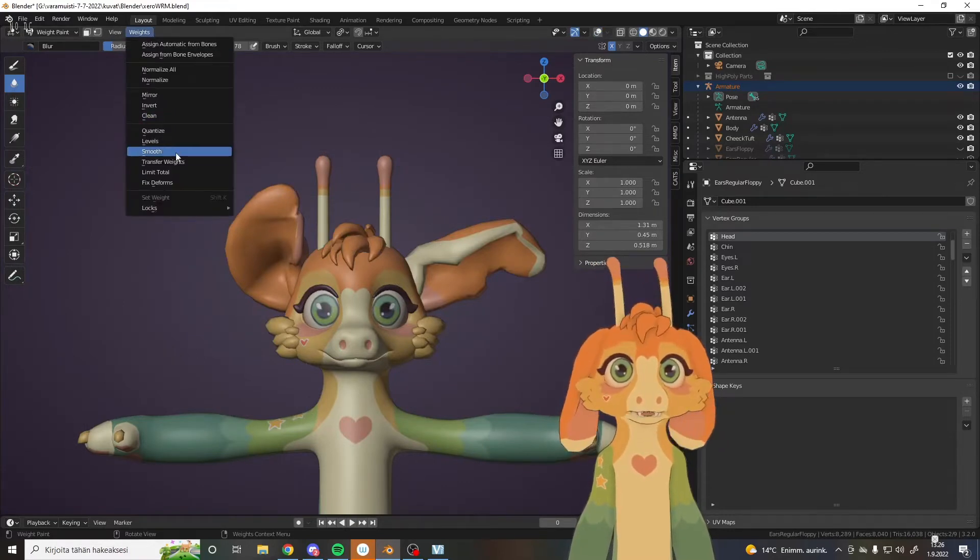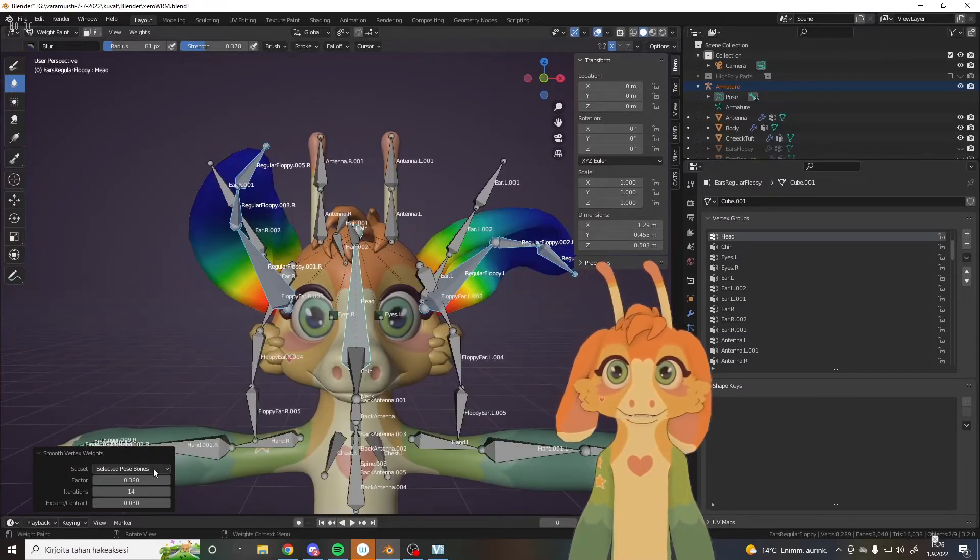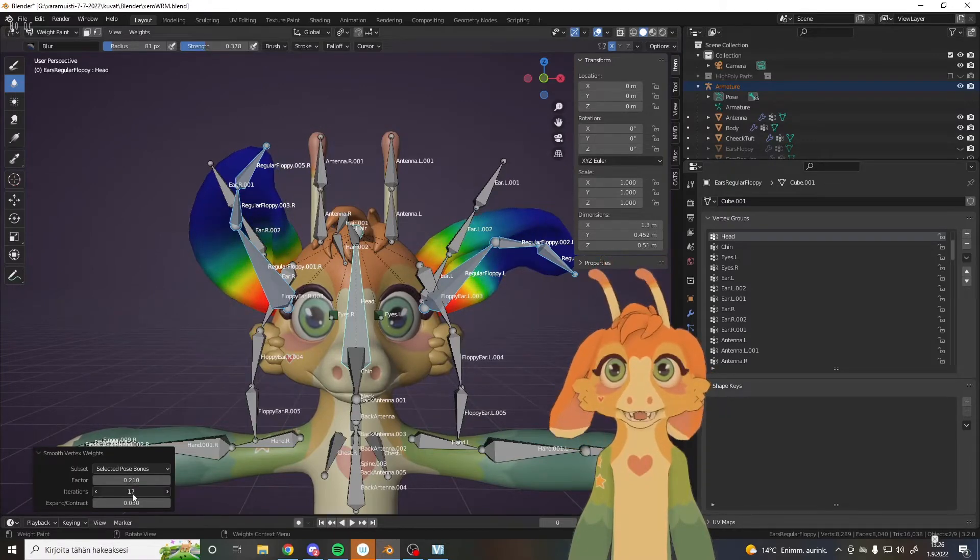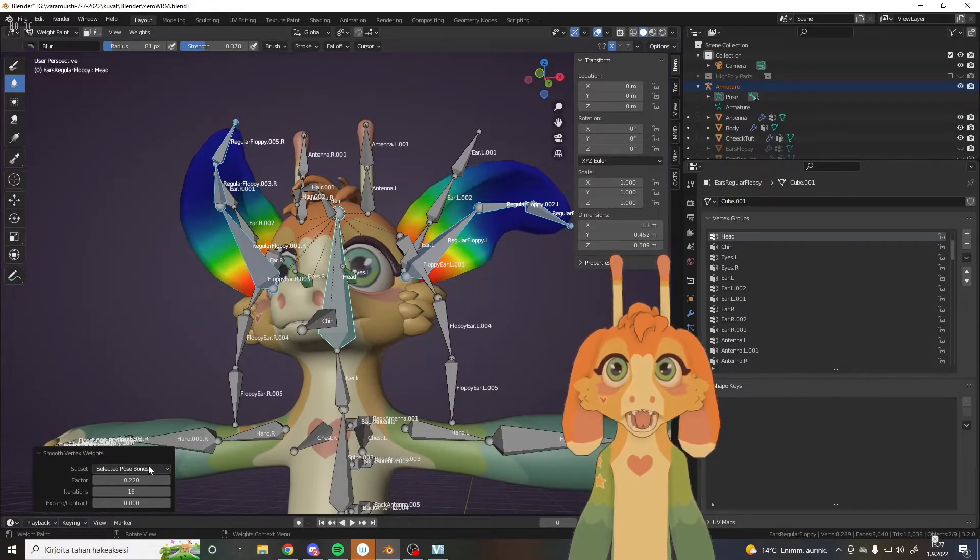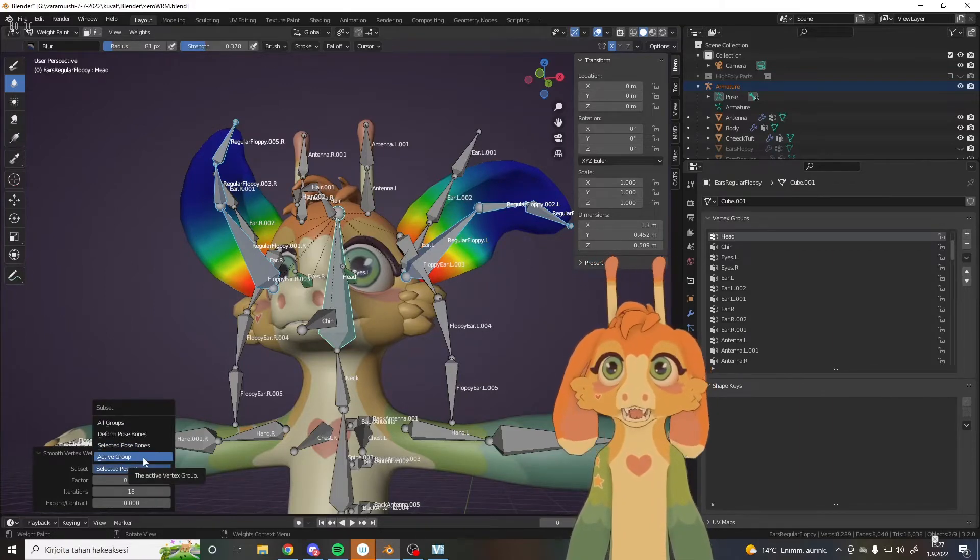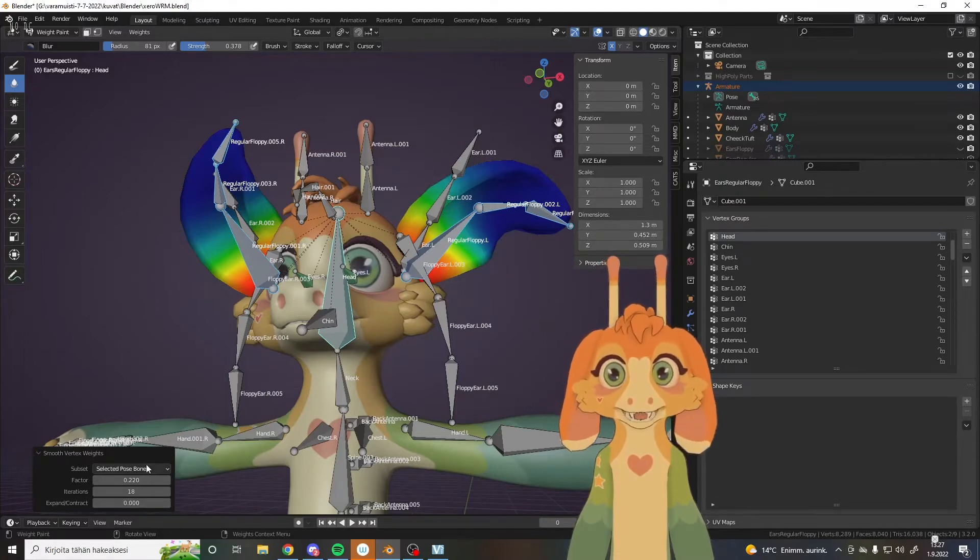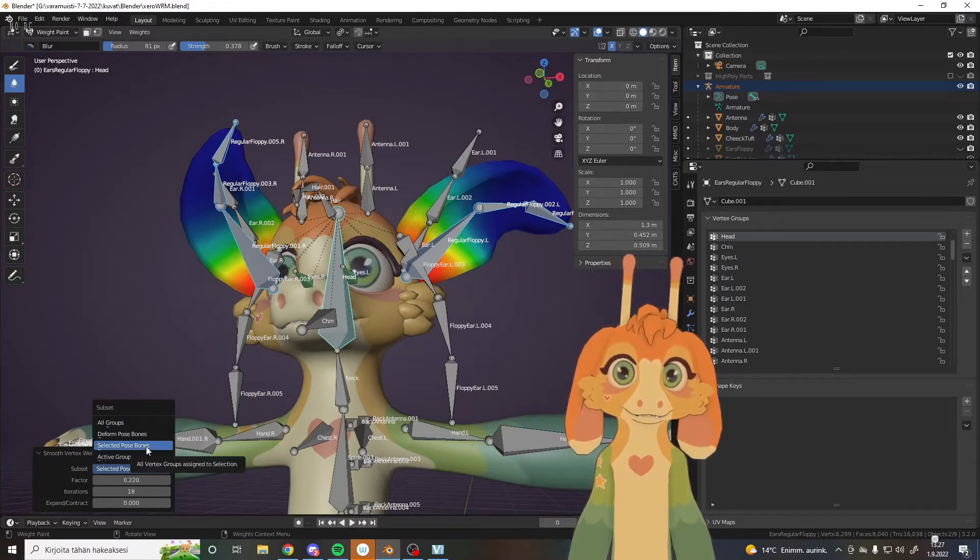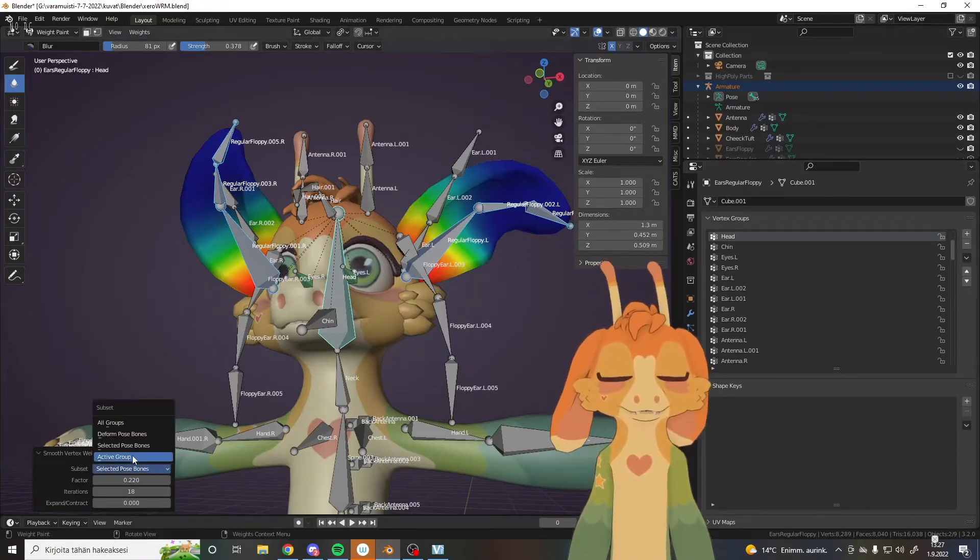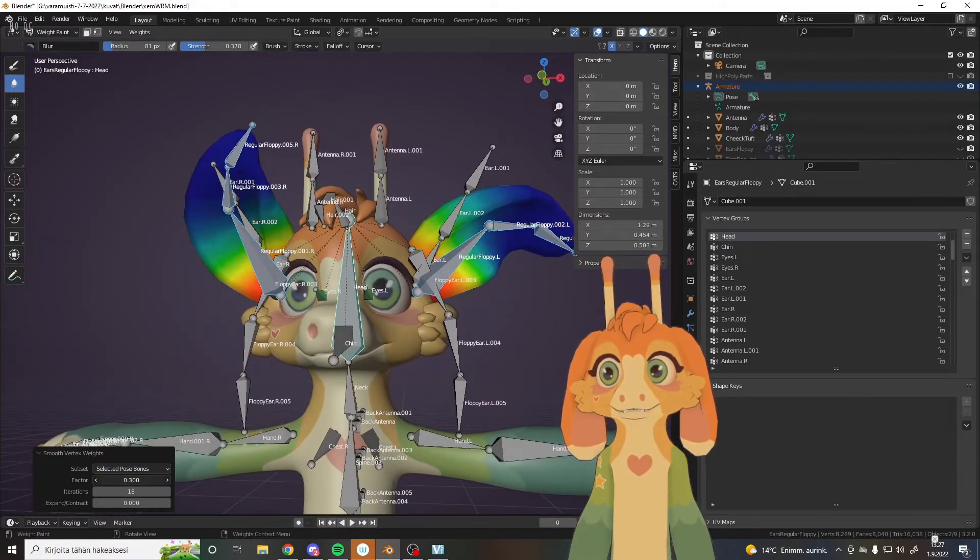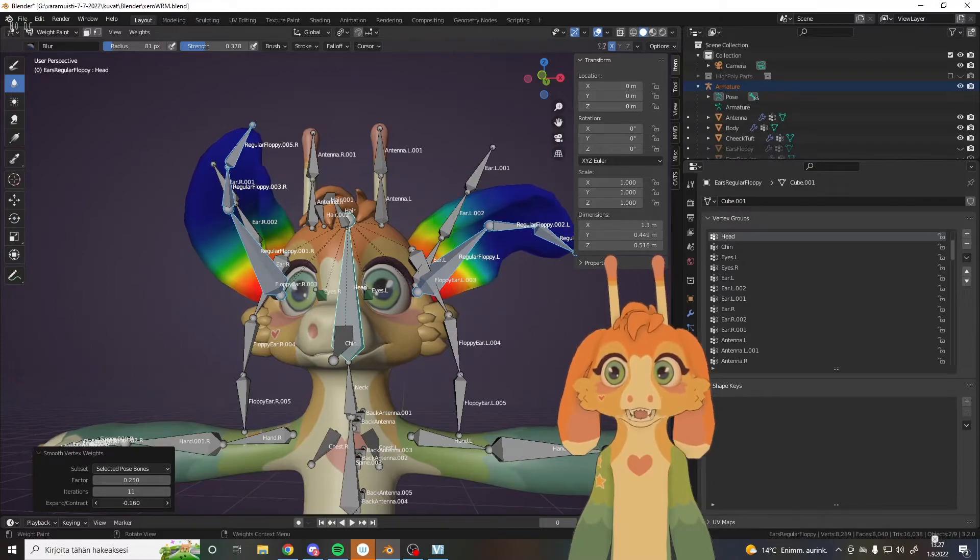You go smooth, smooth, and tada, it's been smoothed. And here you can actually see how much of the smoothing is going on, how many increments of vertices it's going to affect and where exactly is the smoothing happening. And remember to change this to selected pose bones. I think this is like active group automatically, which it's just going to edit the active vertex group, which in this case would be the head because we selected that last. Also same happens if you have just active group. All groups will edit all of these. We don't want that for sure. So only the selected pose bones, which means all the blue ones. And then we go drag them and get a smooth, smooth enough.